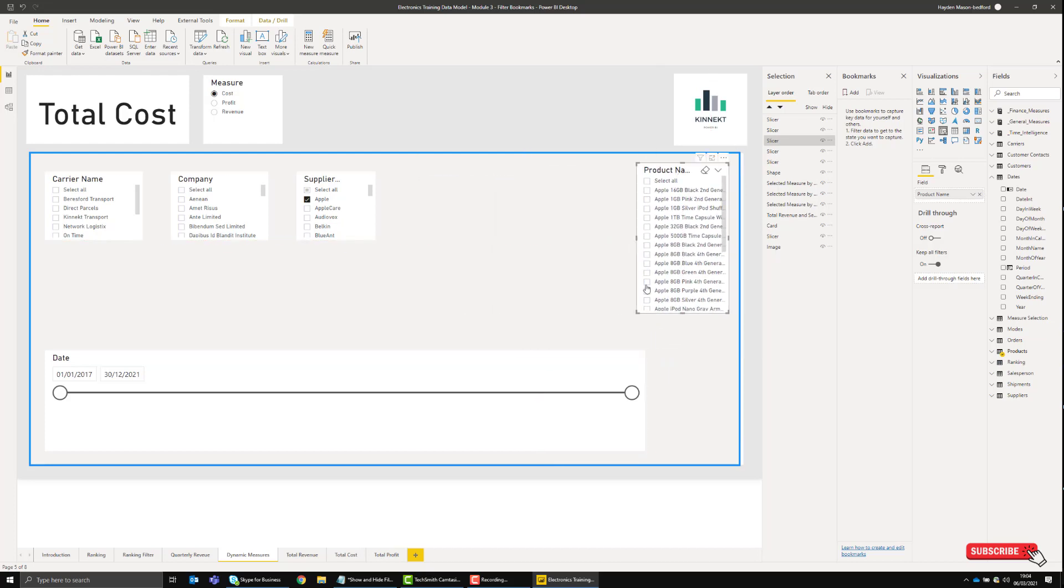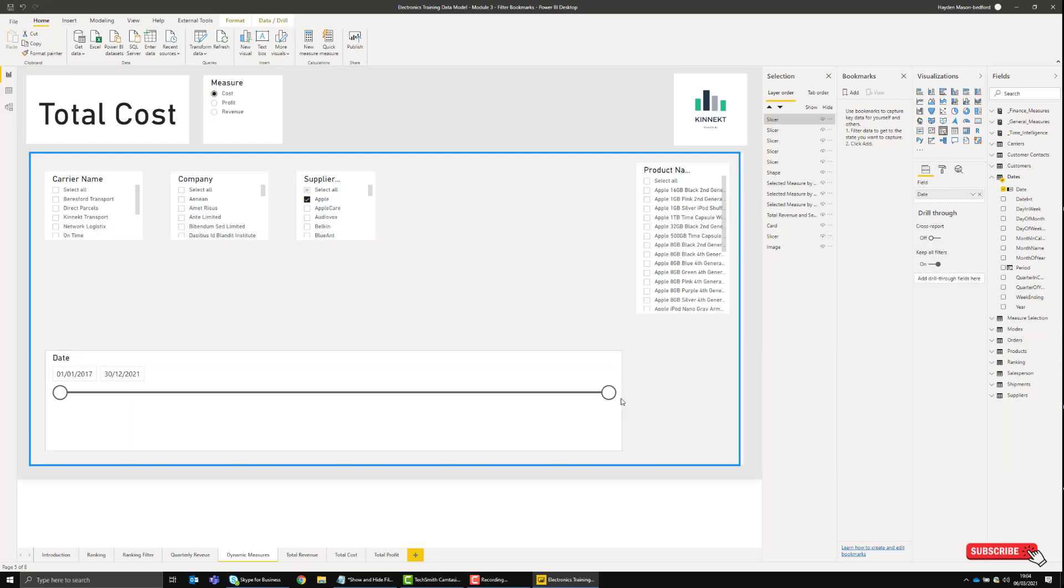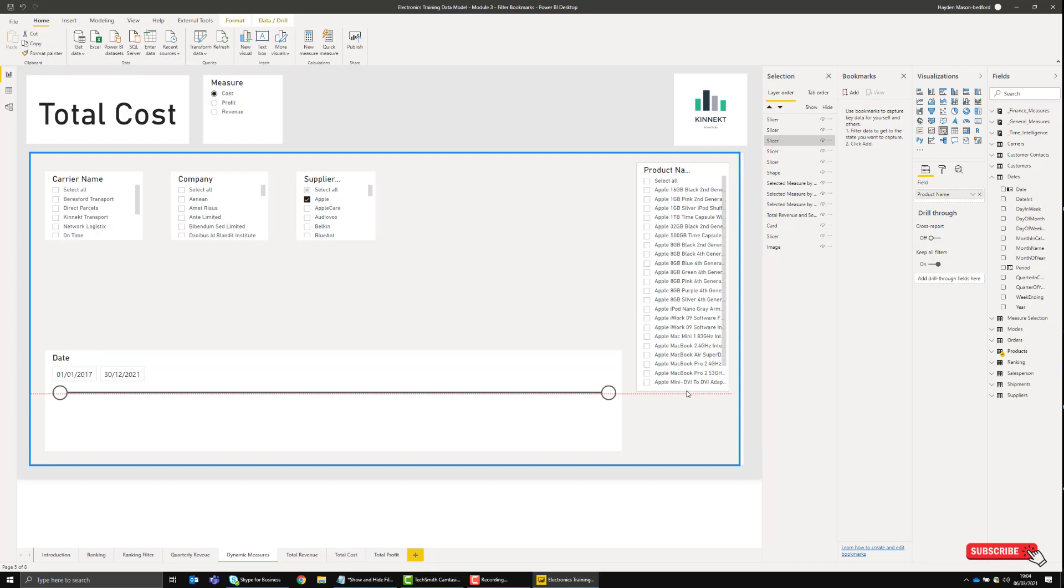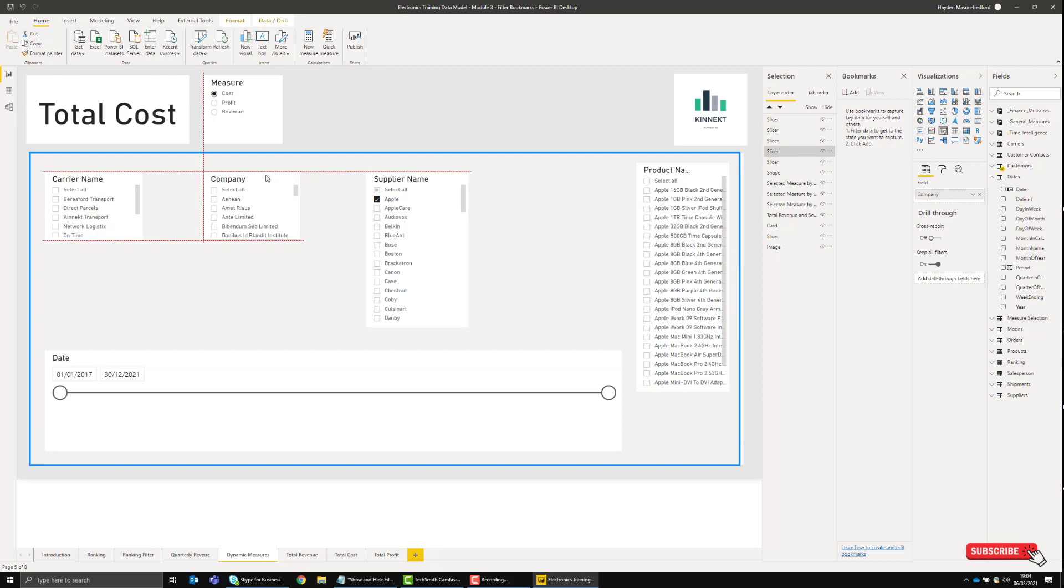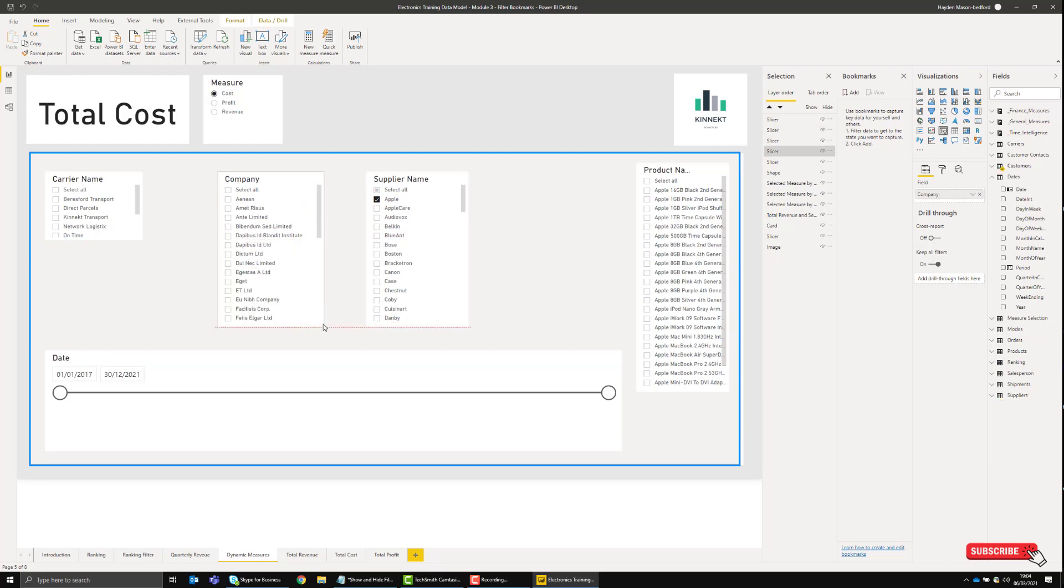You can make these as big or as large as you want, and it gives us more room. There are a lot of products in here, so there we go. You've now got more room to add more slicers and filters if you want them.